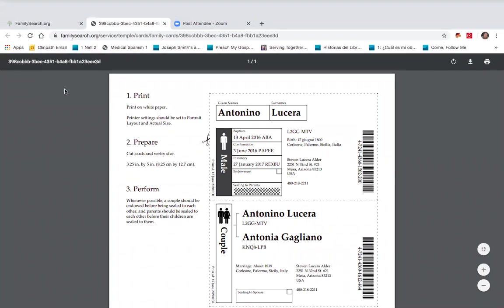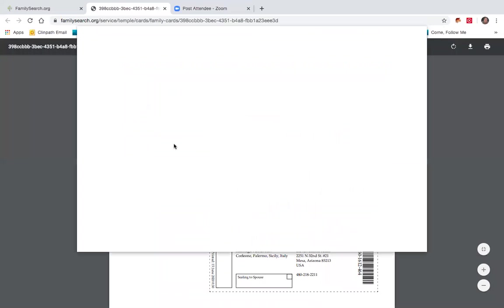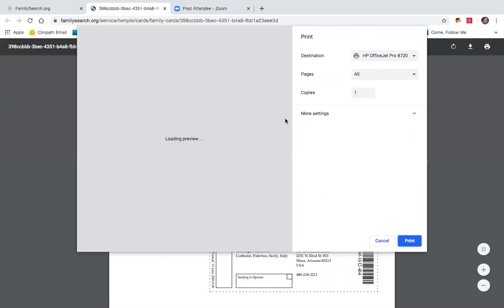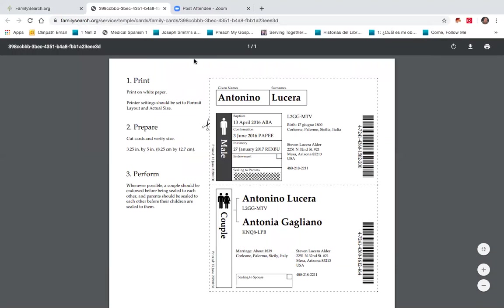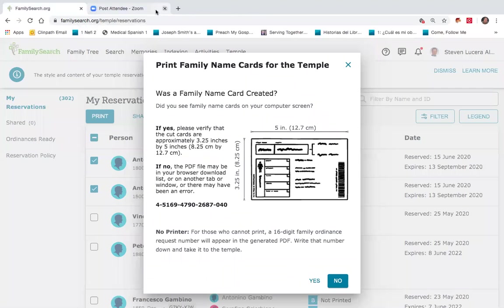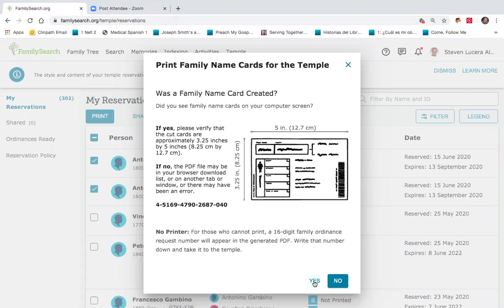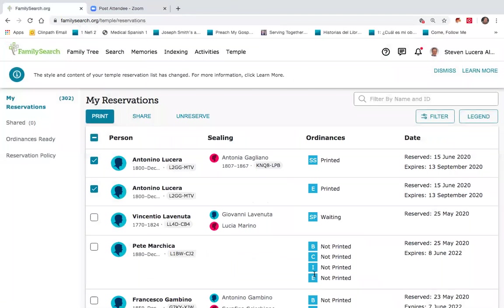And those are printing. And so on my printer ready to be cut up are those cards, which I will go and get in just a moment, and have them ready to be taken to the temple. I will then be prompted, did that print okay? Are you sure you're done? I will say yes, it did work okay. And now the status has changed, showing here that they have been printed.